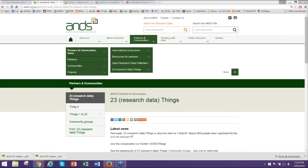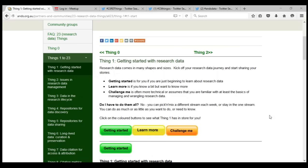What you're seeing on your screen now is the 23 Things home page. We're in ANDS partners and communities, here 23 Things, and there's also a link from the ANDS home page. You can see there are four subgroup pages here. Thing one is just saying welcome and to get organised. Things one, two, and three are already up.